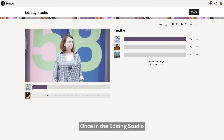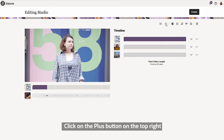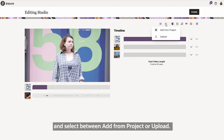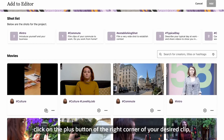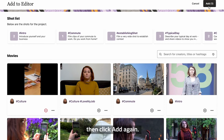Once in the Editing Studio, you have two ways of adding content. Click on the plus button on the top right and select between Add from Project or Upload. If you select Add from Project, click on the plus button on the right corner of your desired clip. Then click Add again.